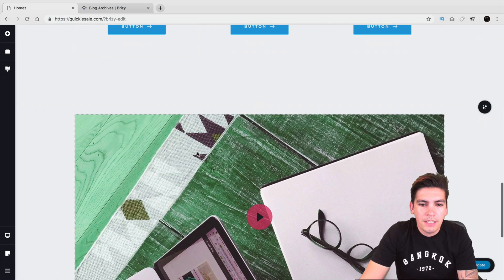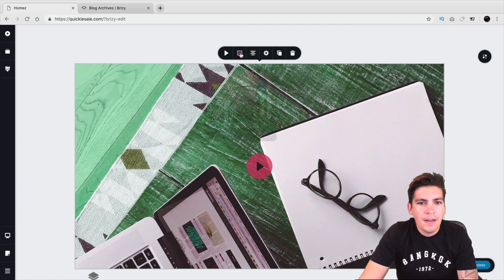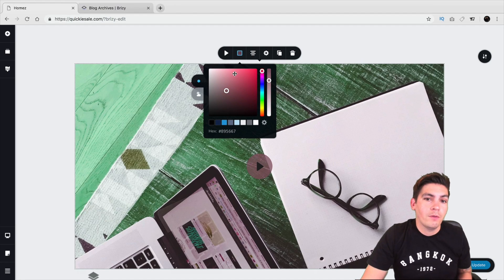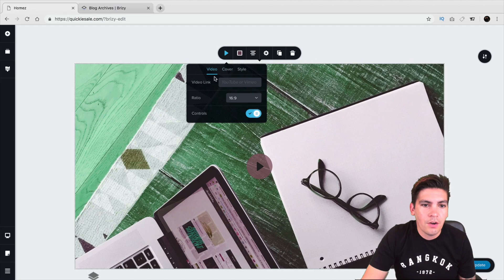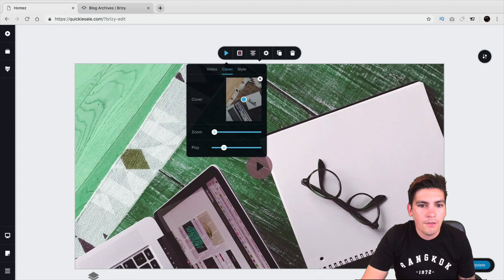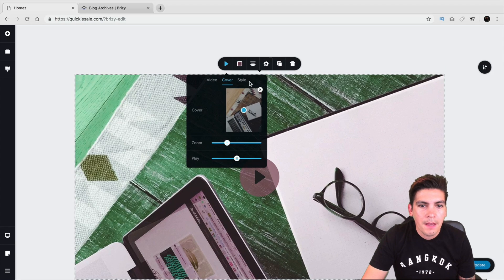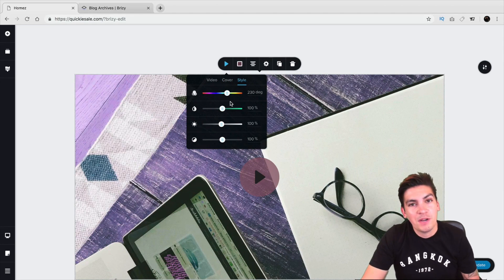One of the other features they added was the video filter. You can mess around with all the settings — you can change the play button, add a cover photo, and do a lot with it. Over here you have the video widget where you can change the ratio, the controls, and the video link. For the cover, you can add in whatever image you want, zoom in on it, and have it play. Under style, you can also change the saturation of it as well.